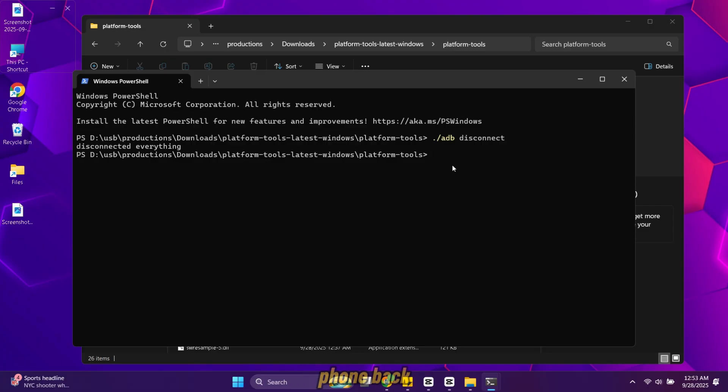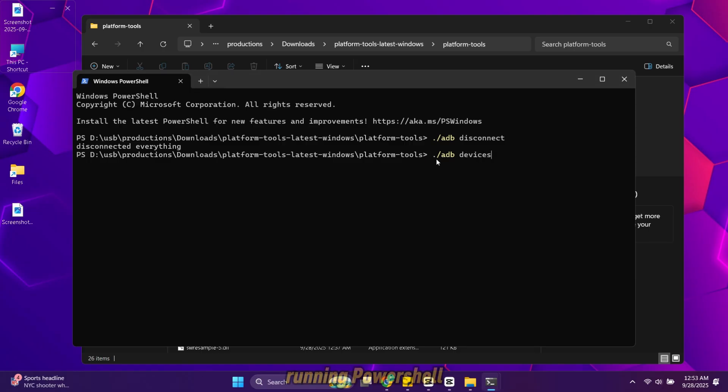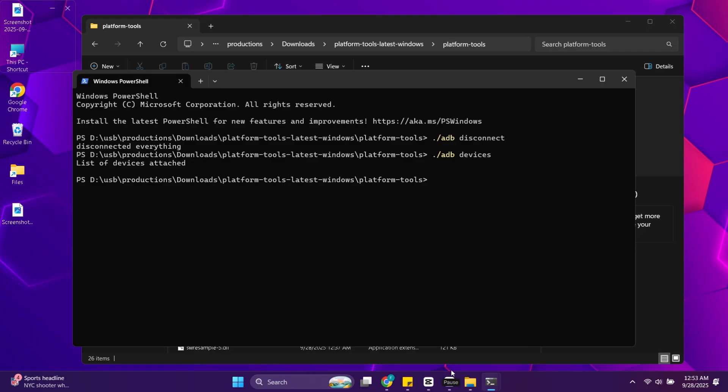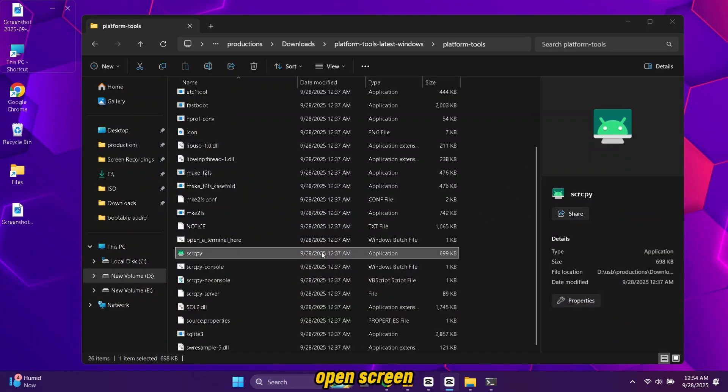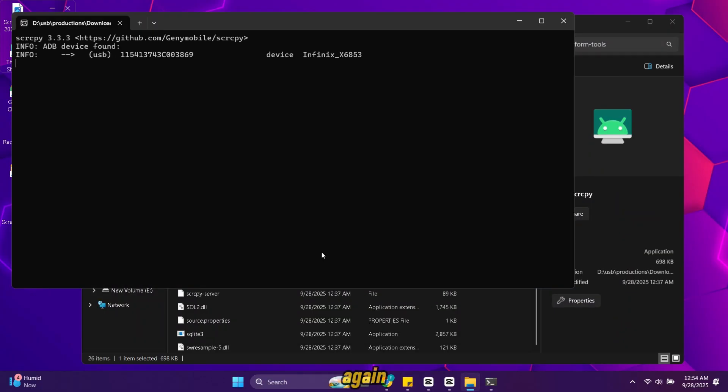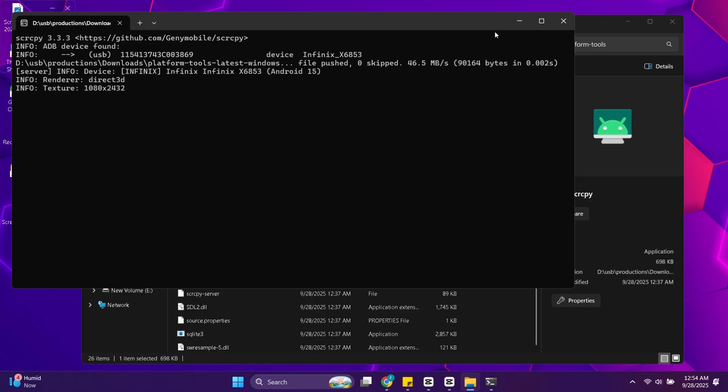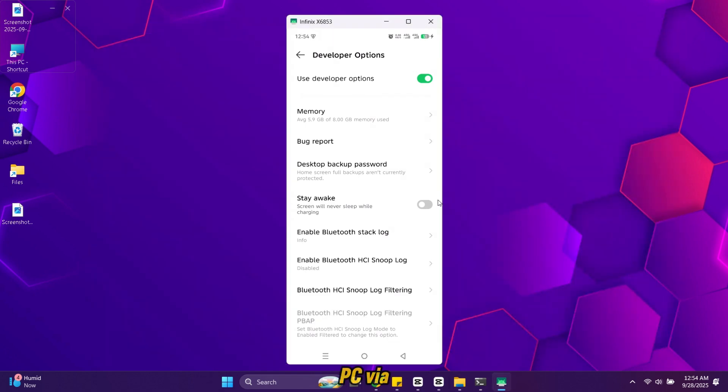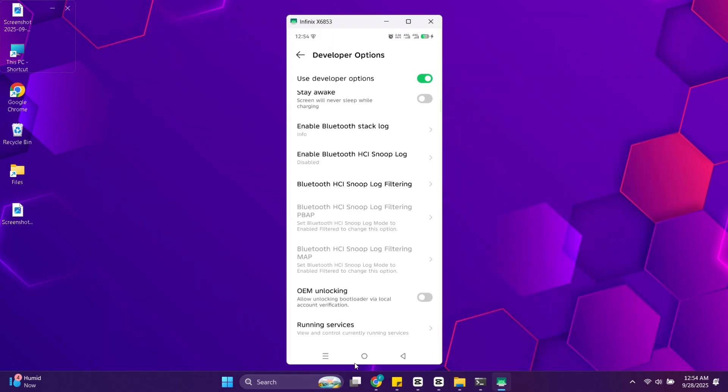Plug your phone back into your PC using the USB cable. Make sure the USB mode is set to file transfer. In PowerShell type this command. Your phone should appear in the list again. Now just open screen copy file again. Your phone screen will show up on your PC via USB.